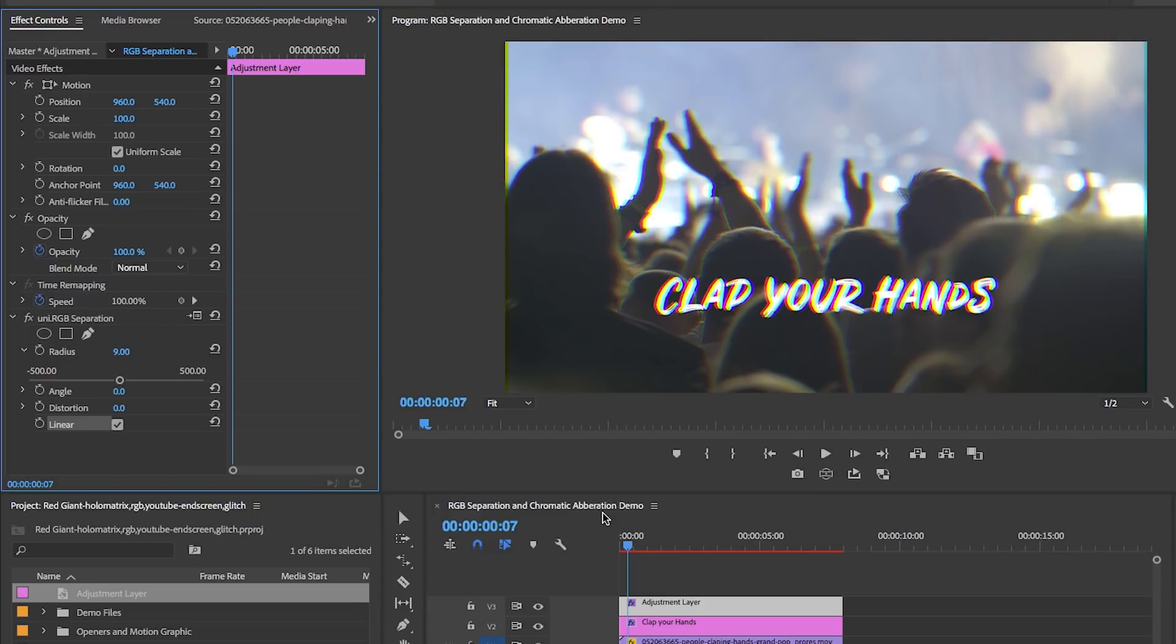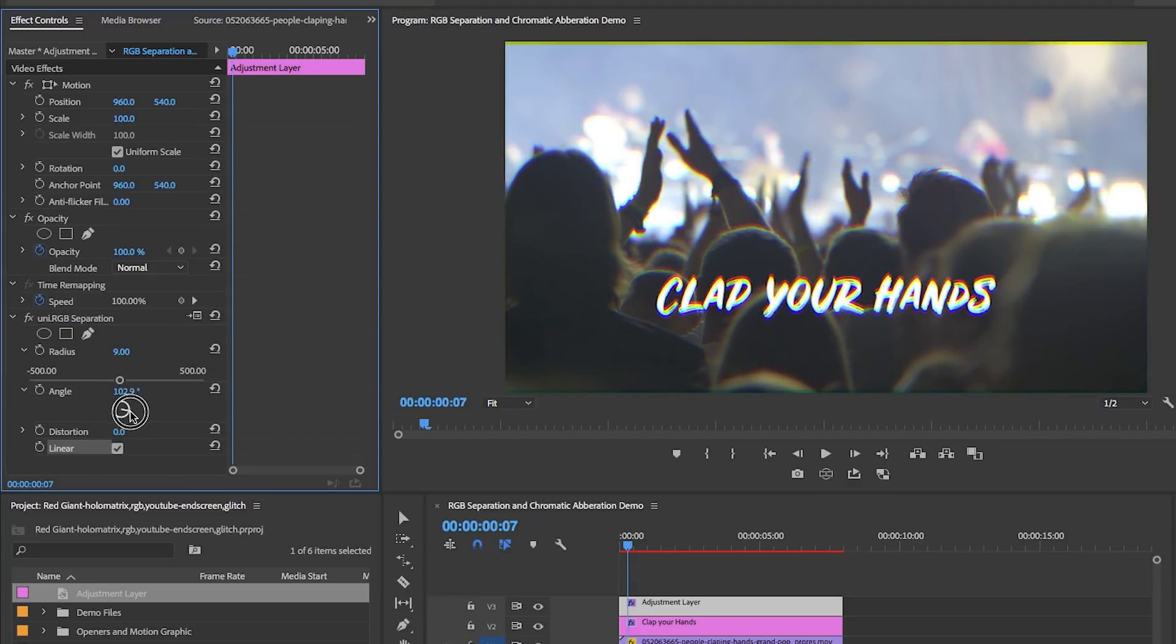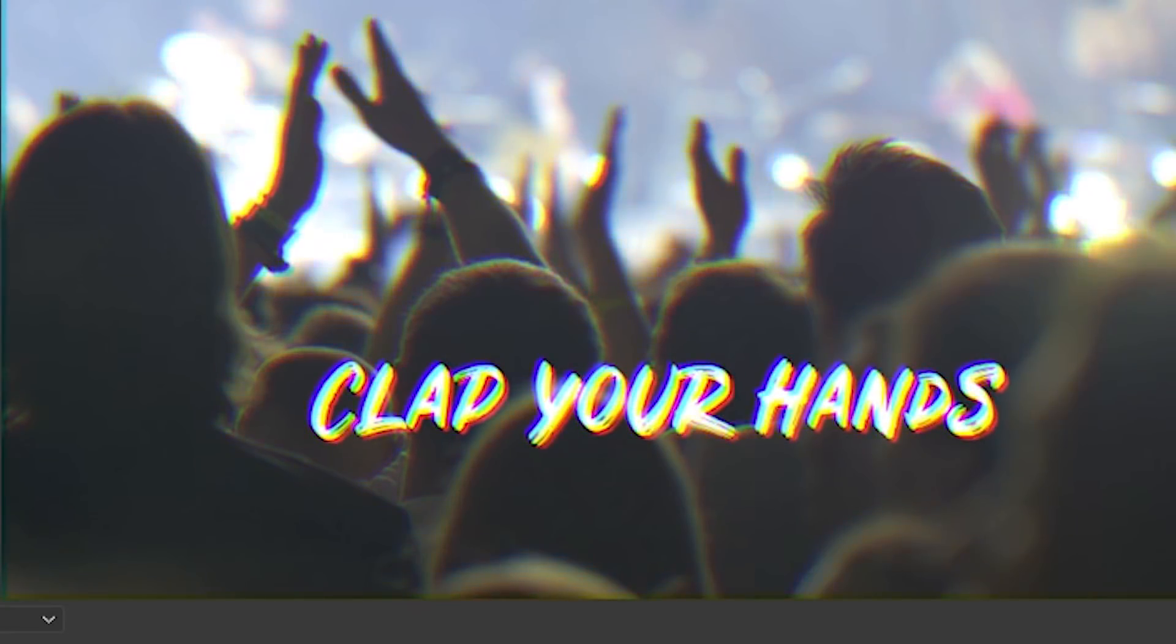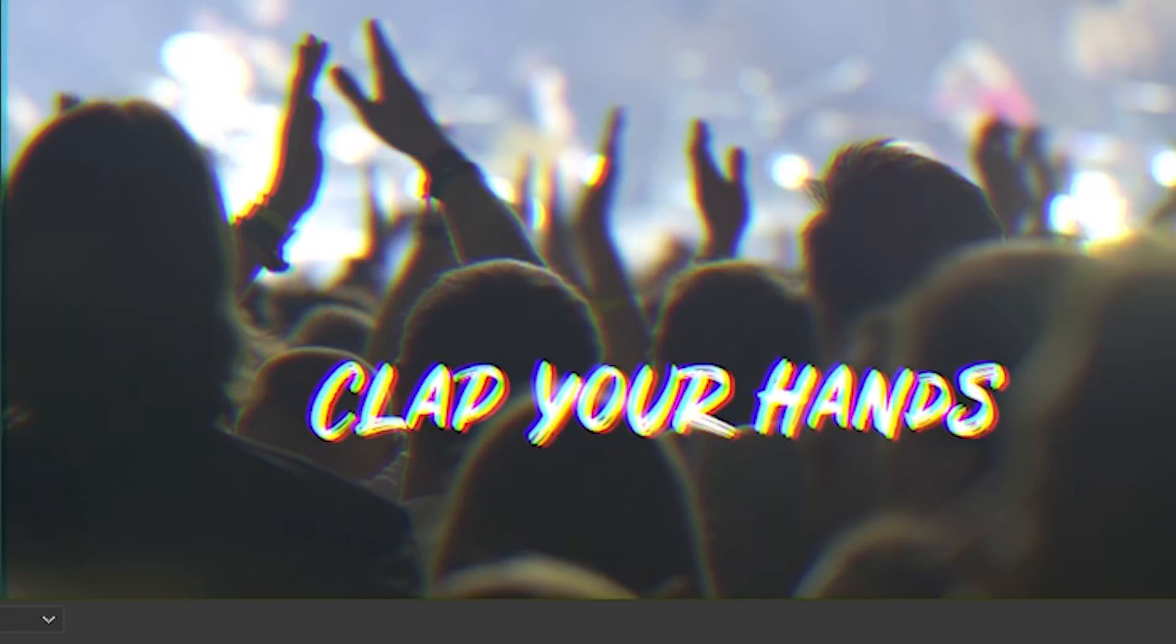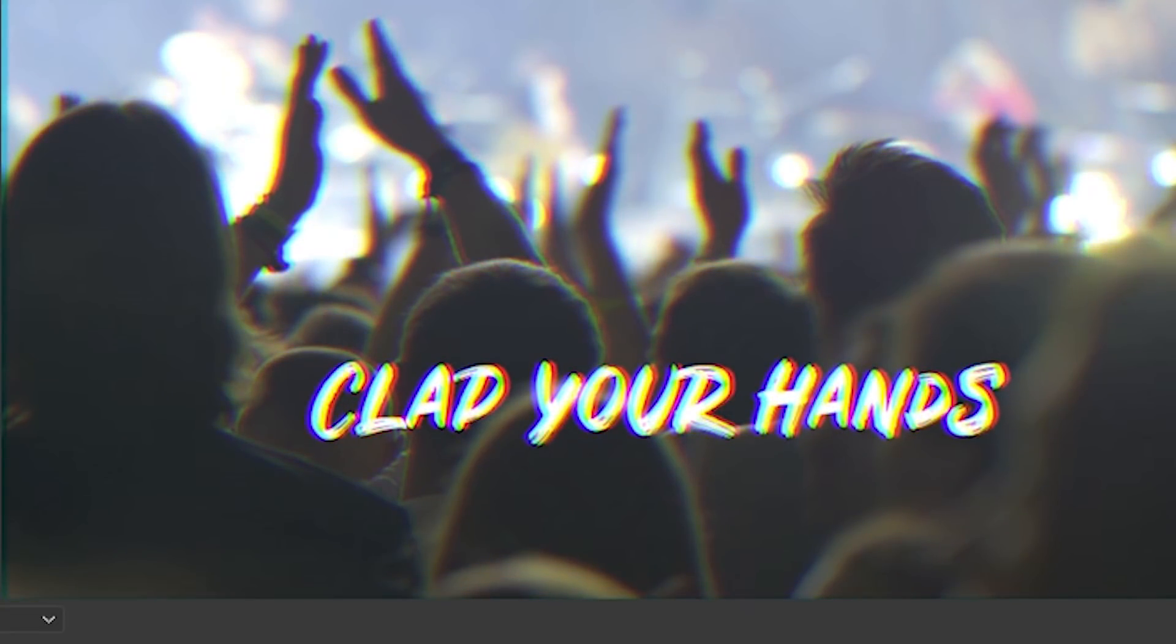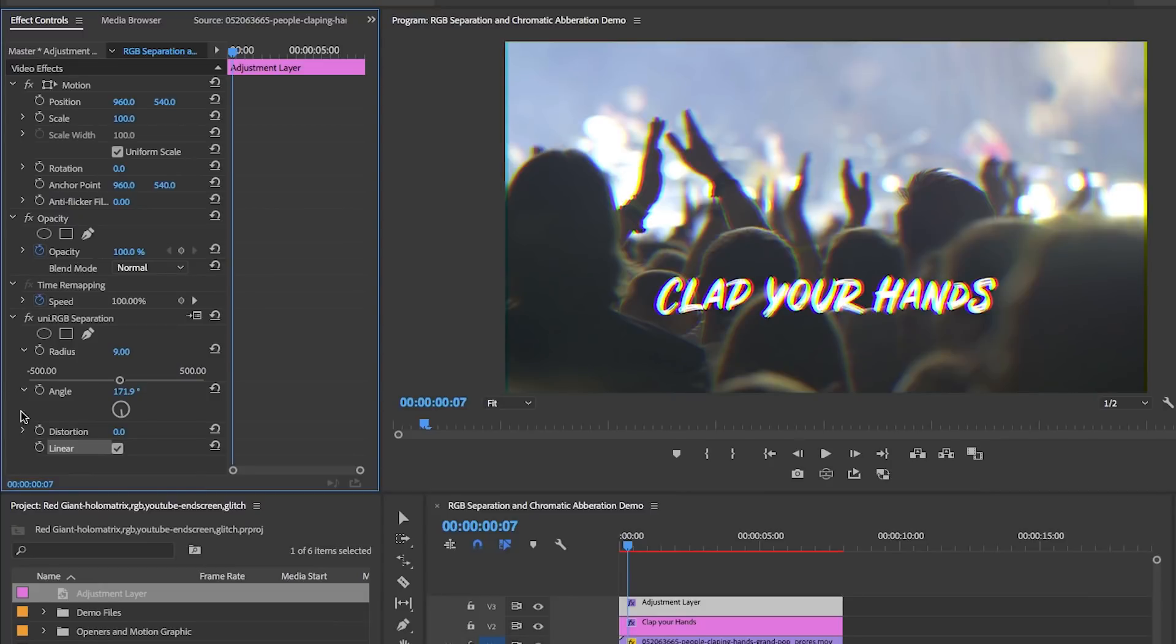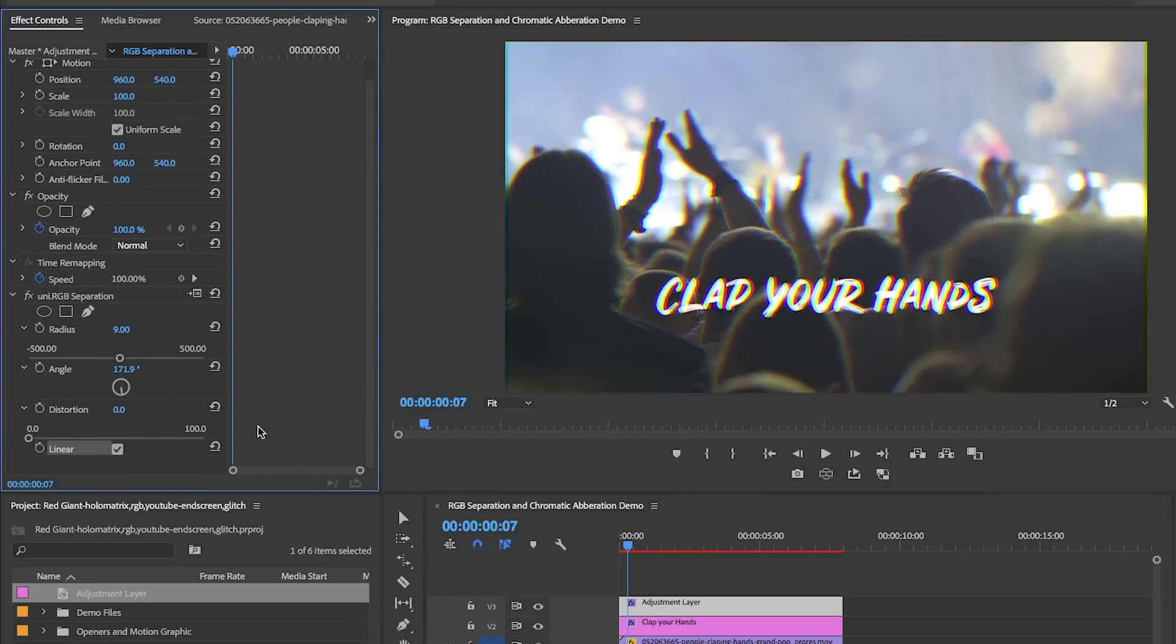Next, the angle lets you move the red and blue channels around the original position and center green channel. Move the angle until you get the offset in the location that you like. Then you can use the distortion to change the amount of bending effect it brings to the footage.